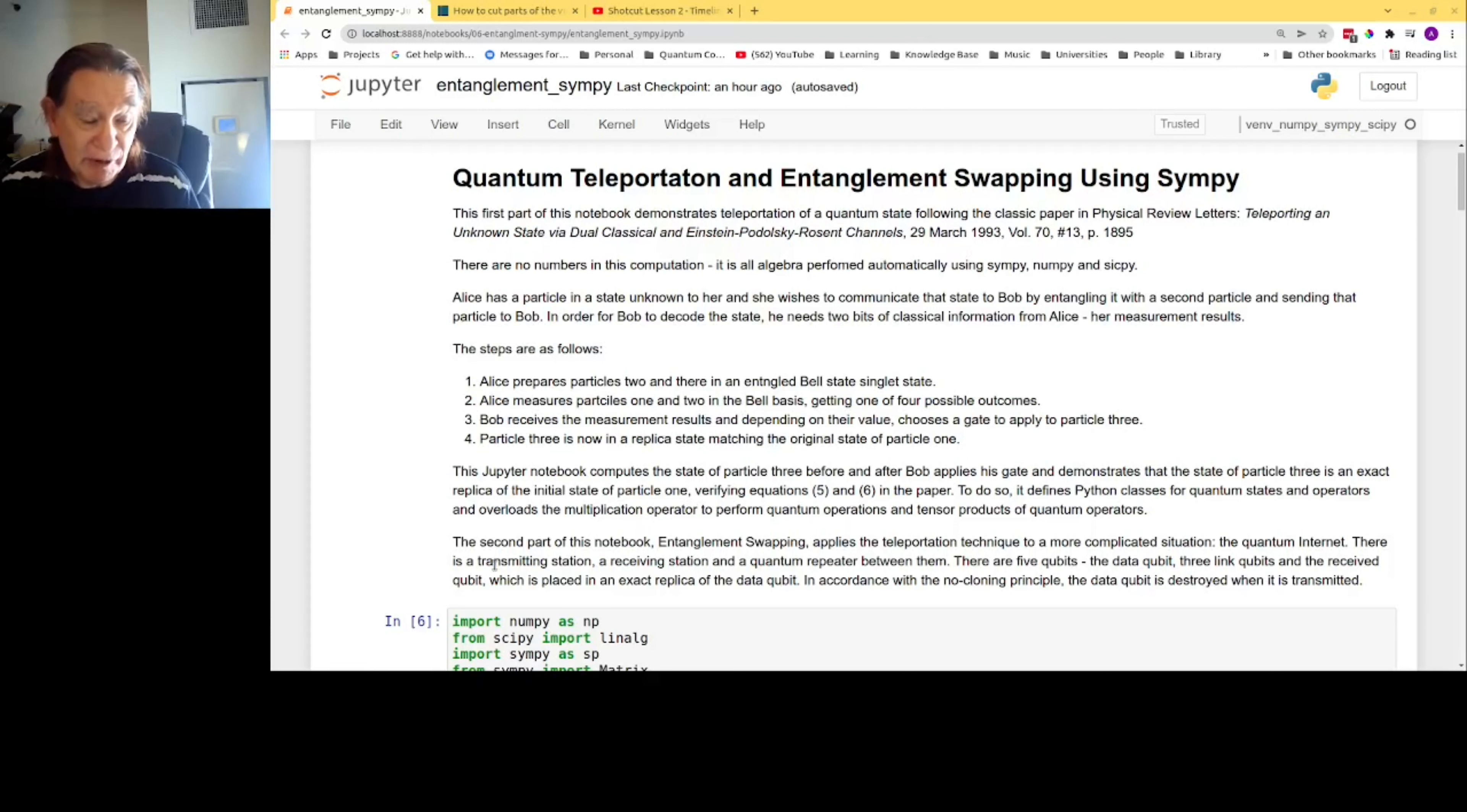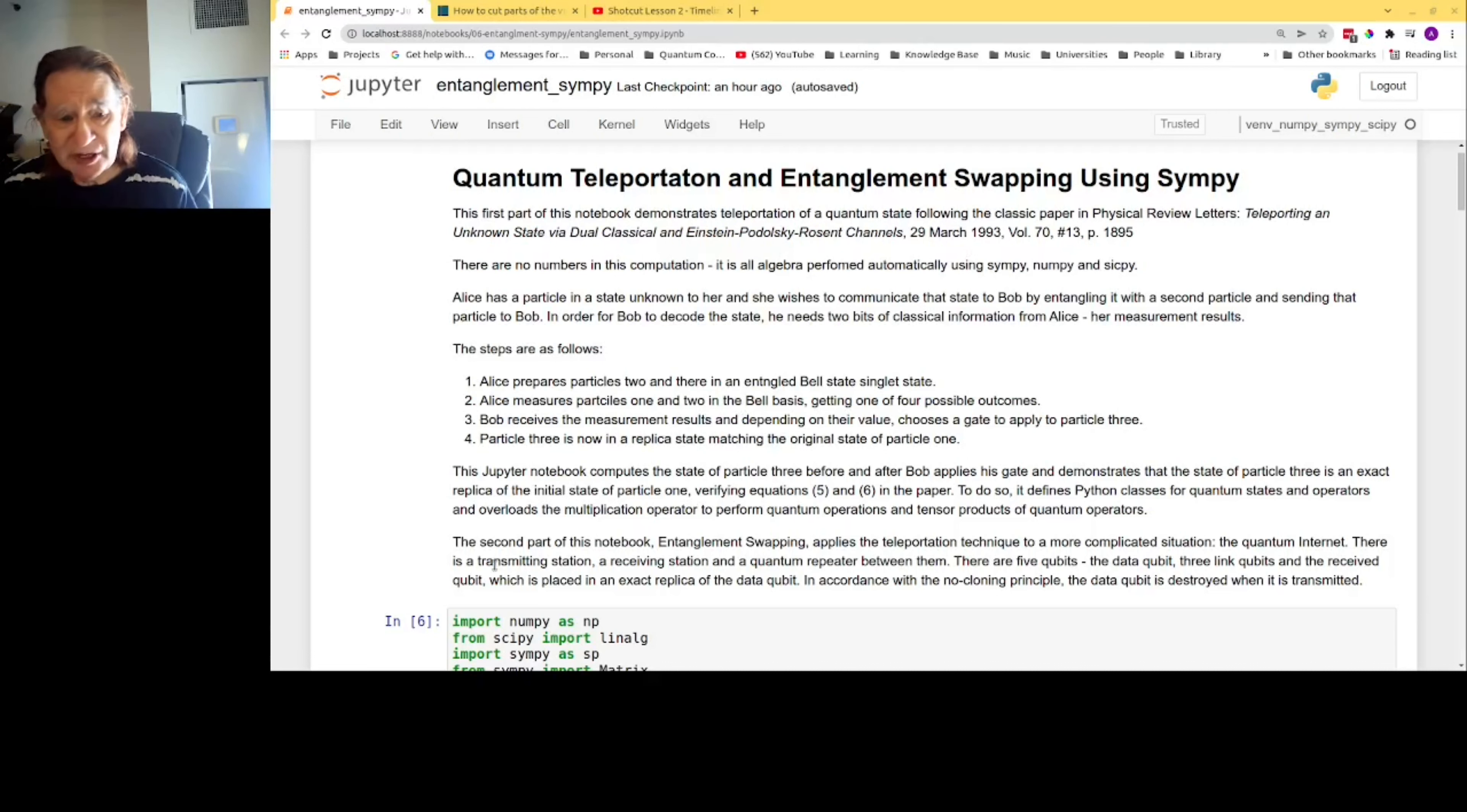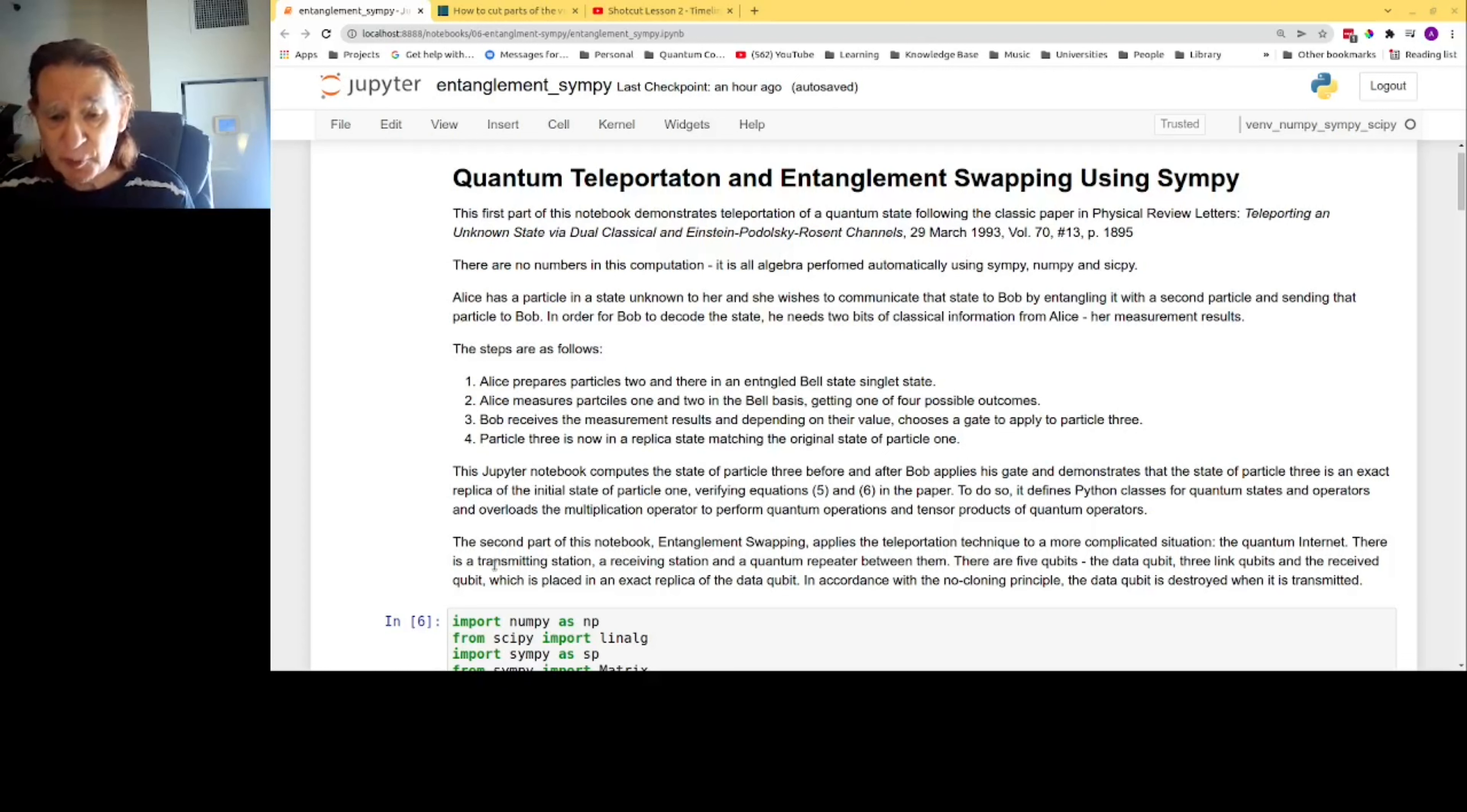Particle 3 is now in a replica state matching the original state of particle 1. This Jupyter notebook computes the state of particle 3 before and after Bob applies his gate and demonstrates that the state of the particle is an exact replica of the initial state of particle 1. This verifies equations 5 and 6 in the paper. To do this, the code defines Python classes for quantum states and operators and overloads the multiplication operator to perform quantum operations and tensor products of quantum operations.